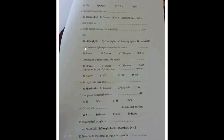The light-dependent reaction takes place in: is it the stroma, the granum, or the chloroplast? In the stroma the carbon cycle of photosynthesis occurs. In the granum, where we have the thylakoid membrane, is where the light reaction of photosynthesis takes place. So the answer is B — the granum.